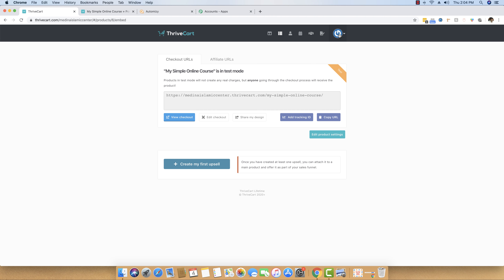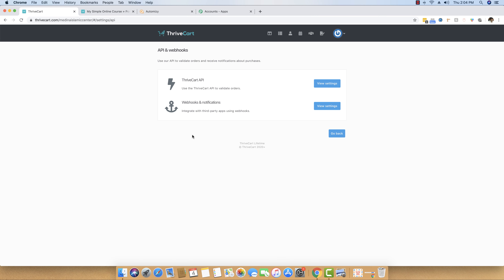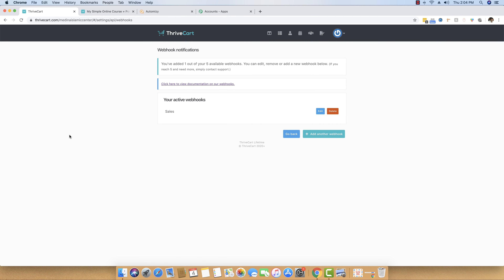To set up a webhook, you need to click on the profile icon, go to the Settings button, and then there is an API and webhooks option. Just click on it and you will be taken to a page that says Webhooks and Notification. Now you will have to set up a webhook so that any action that happens inside Thrivecart will instantly be sent to Pably Connect, which can then transfer the data to Automizy and add the lead in real time.